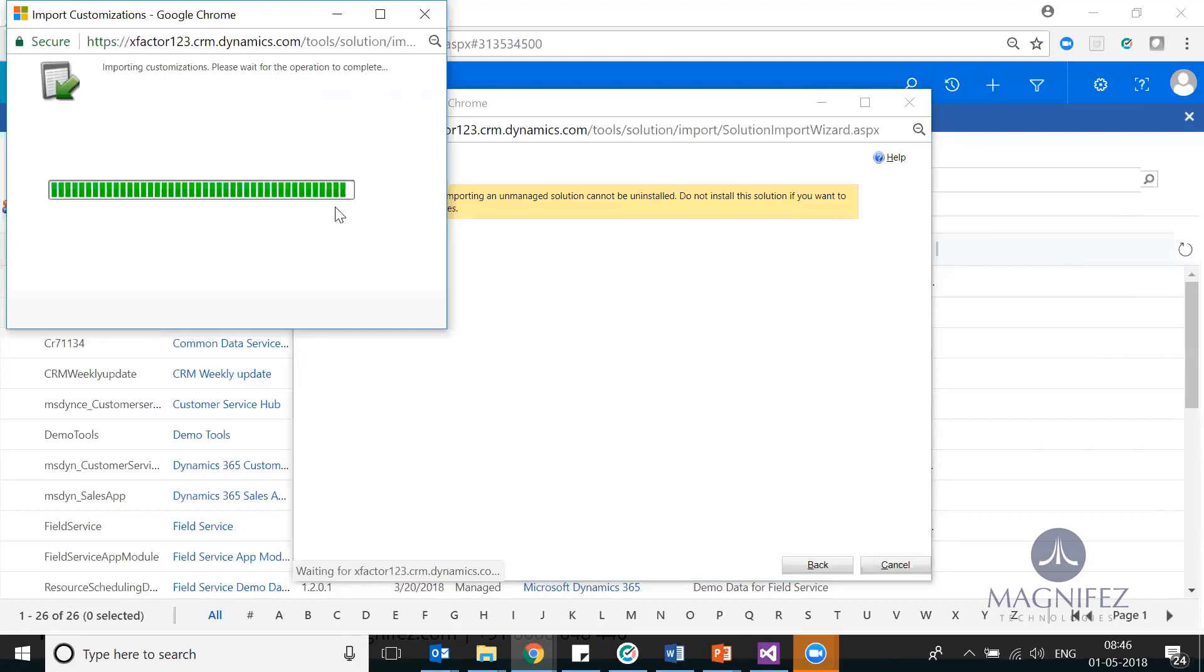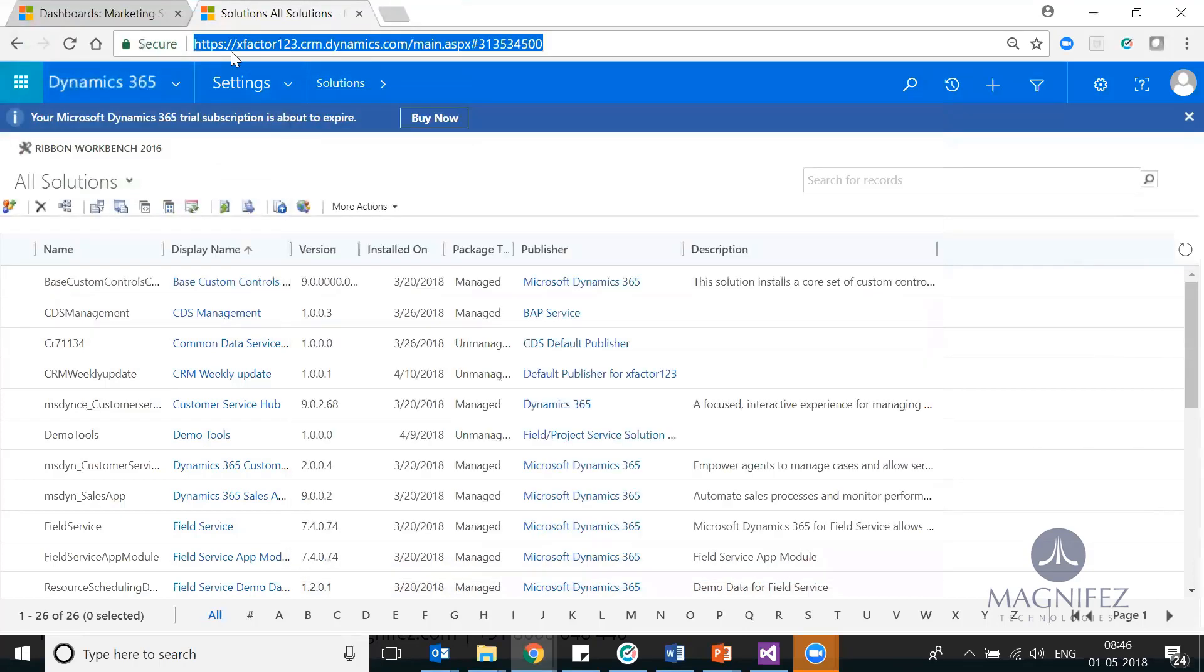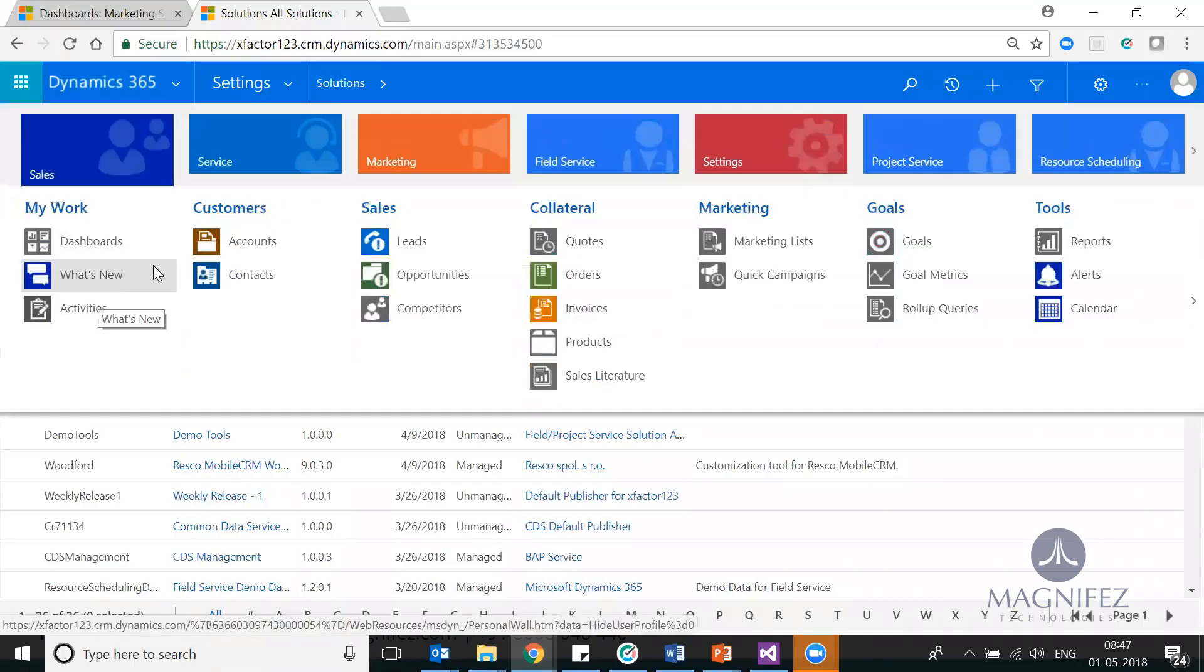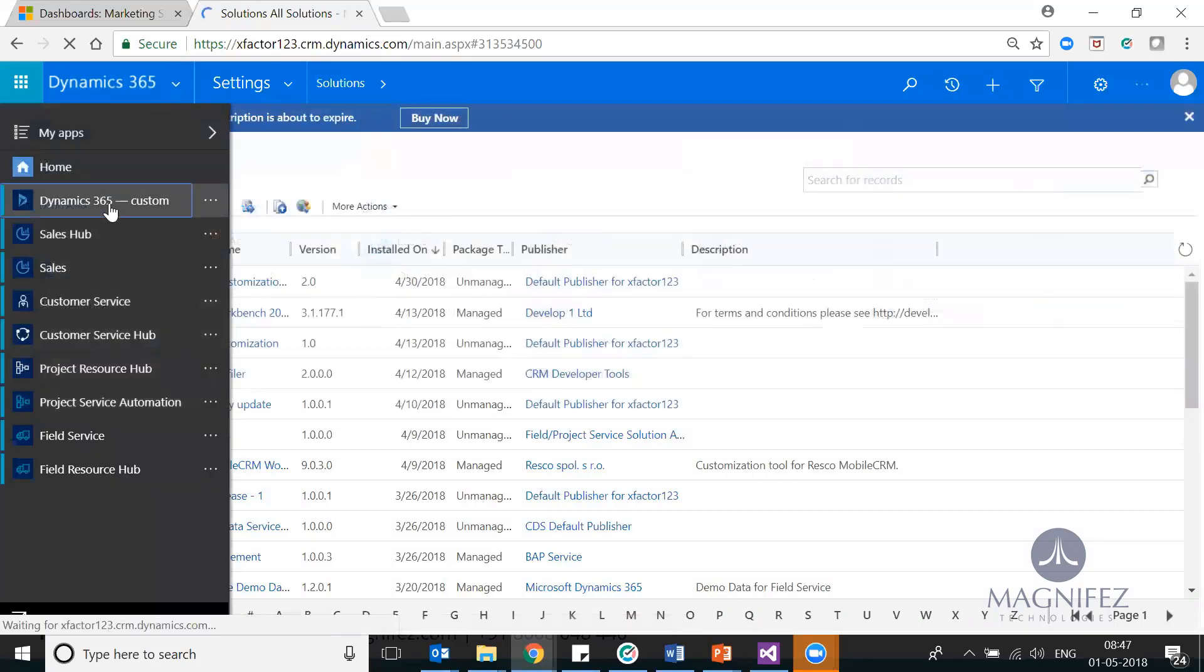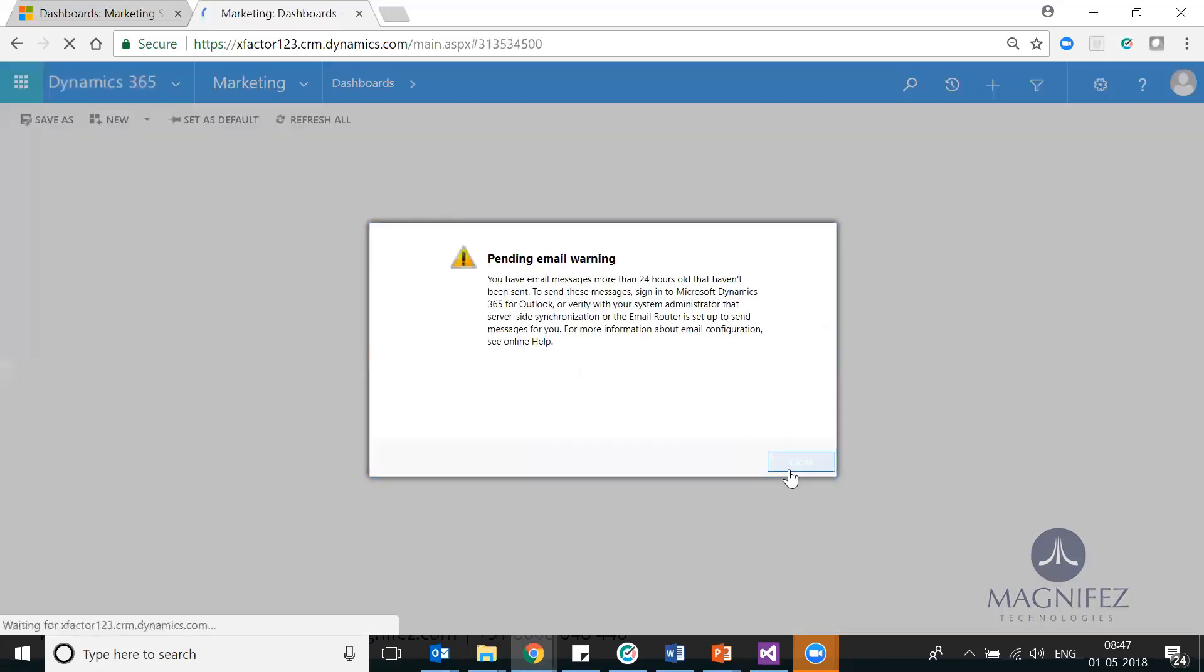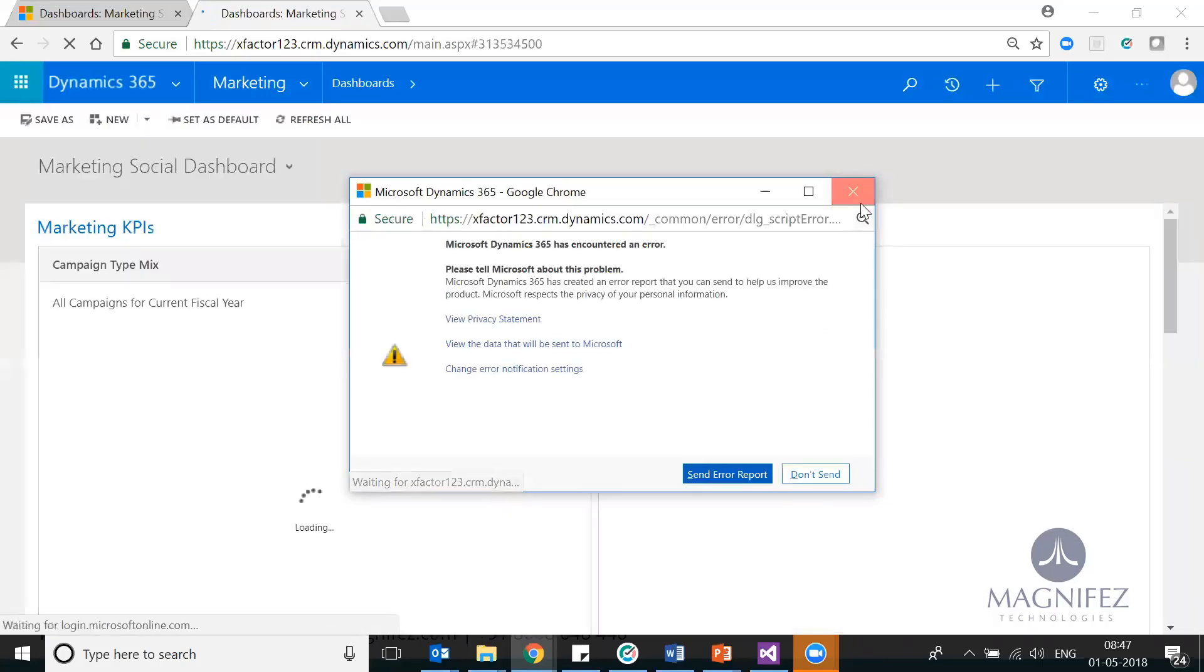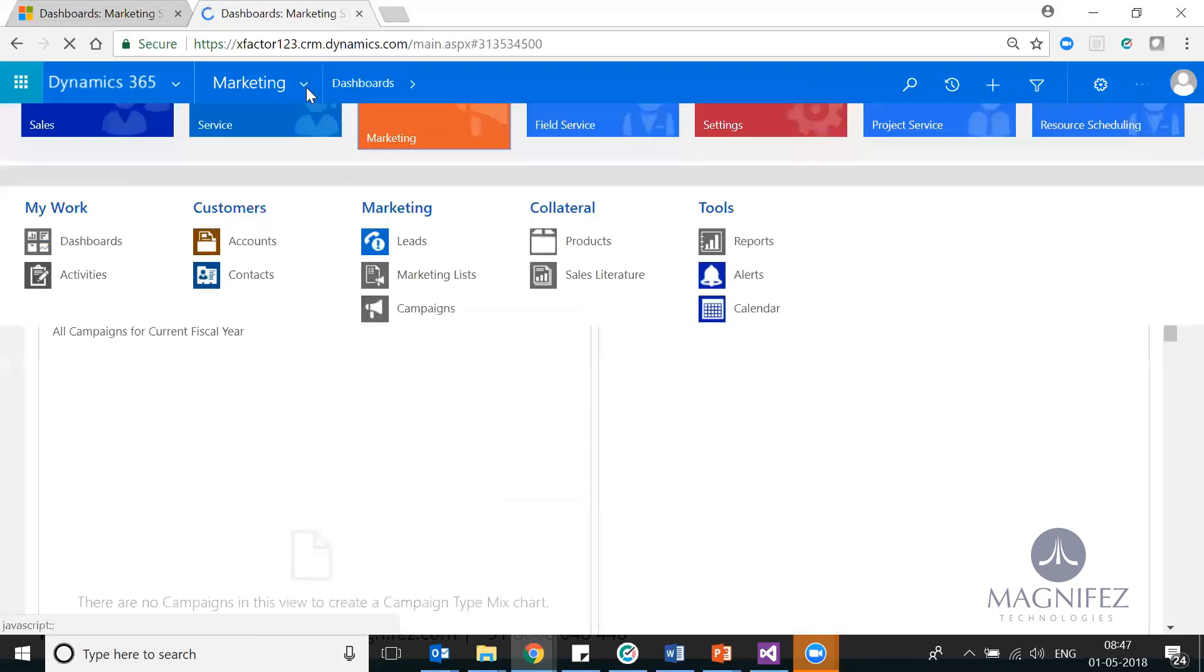I'm just importing the changes that we did. Now if I just go to my sitemap, it will be updated. Let me go to the default one and see if the changes have been done. If not, you have to just go to your solution and refresh it once again.